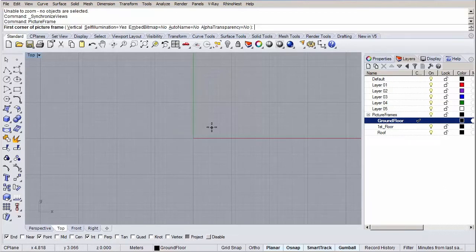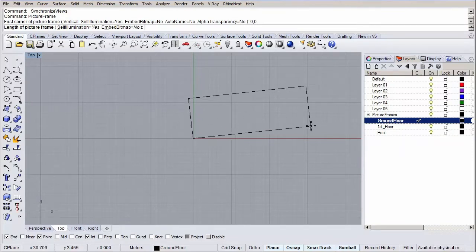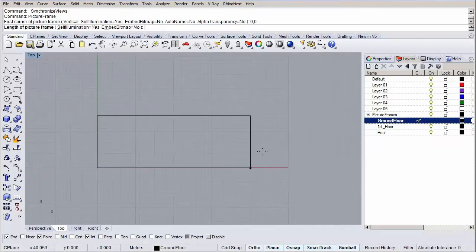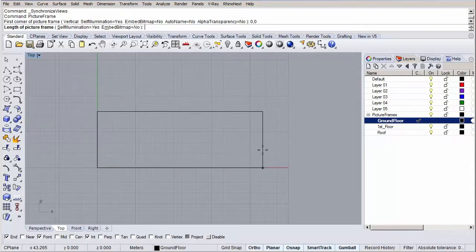Now we need to specify the length of the picture frame. Don't worry about the length. Just make sure you draw it orthogonal by holding down the shift key, like this, and the size more or less like this. As you can see, our floor plan image was nicely placed in our scene. Pretty cool, right?